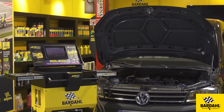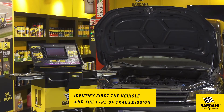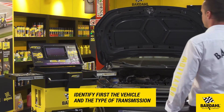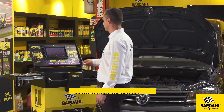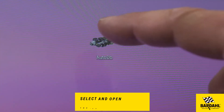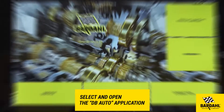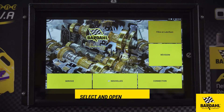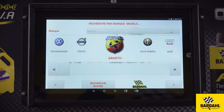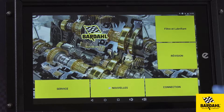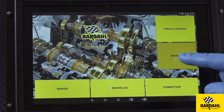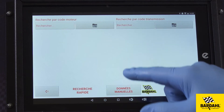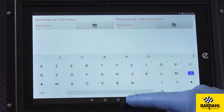First of all, identify the vehicle and the type of transmission. Select and open the AutoDB application. Click on Filter and Lubricant to select the vehicle according to the make and model, or on Revision to identify the vehicle from the engine or the transmission code.